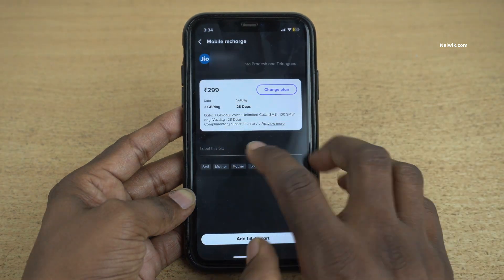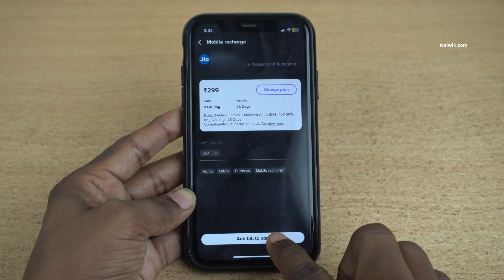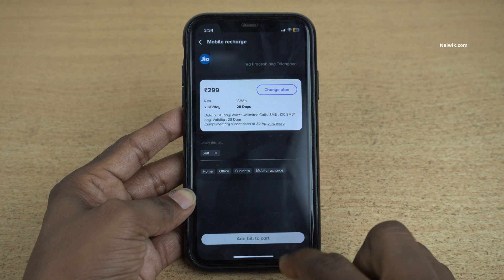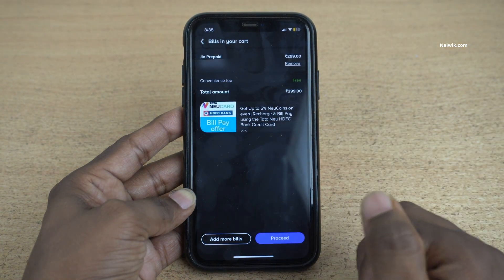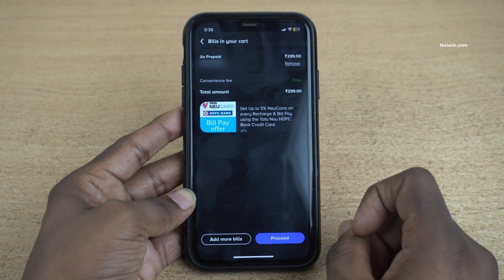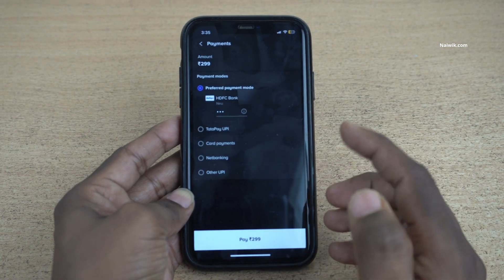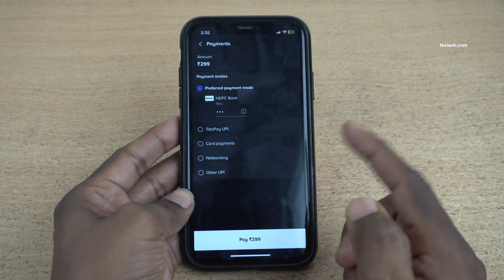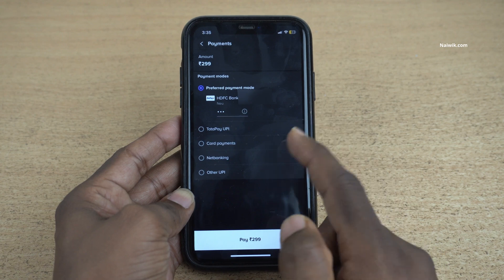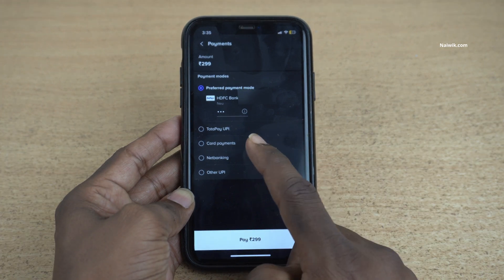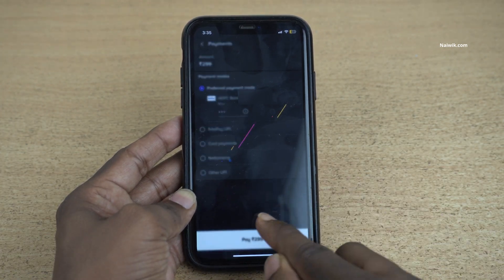You have the option to select the label. Click on Add Bill to Cart. Here, you can see that you will get 5% new coins on recharge. Click on Proceed. I have a Tata New Credit Card, so I have entered the CVV of the Tata New Card. If your card is not added, you can select Card Payments and add your credit card and make the payment.